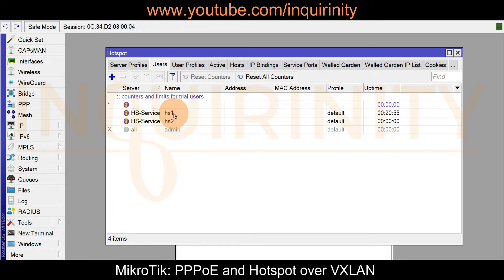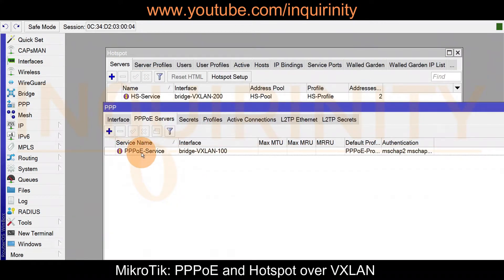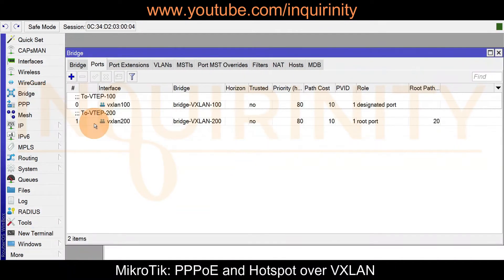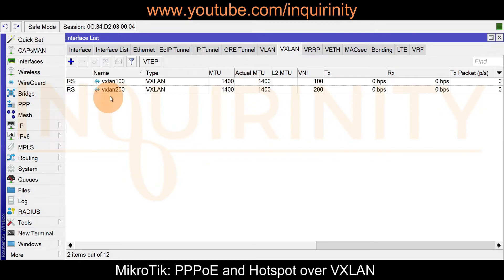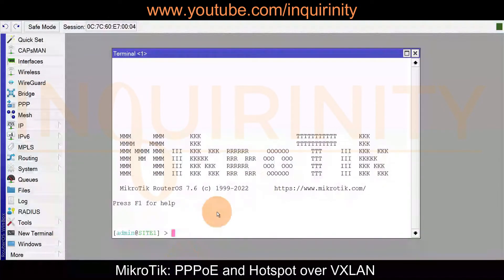We have hotspot users: for Site 1 hs1, and for Site 2 hs2. To emphasize again — in our hotspot servers we are using bridge VXLAN 200; for our PPPoE server we are using bridge VXLAN 100. That is all that was changed on the AC: an additional bridge and bridge port, and in the VXLAN interfaces we no longer have a VLAN — we have an additional VXLAN to cater for our hotspot service with different VNI and group numbers.